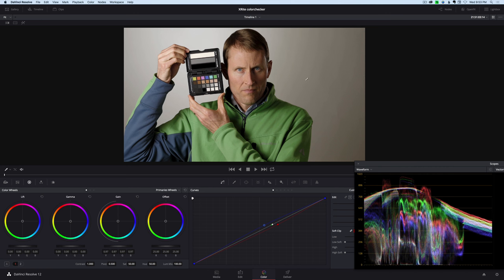And you can see here, if you're looking at our image now, it's already looking much more neutral, much more natural in terms of color.